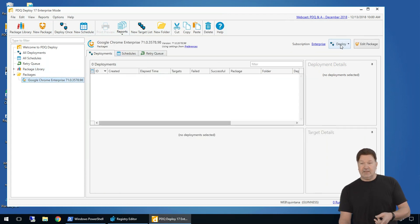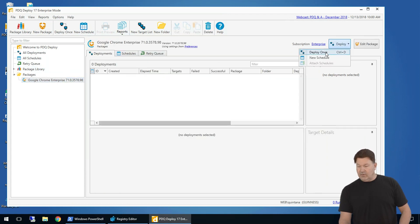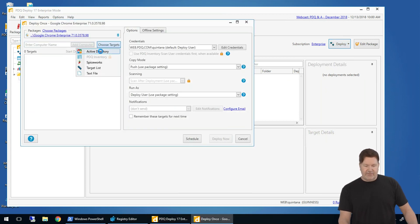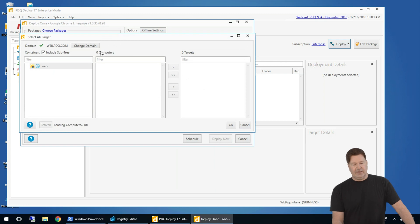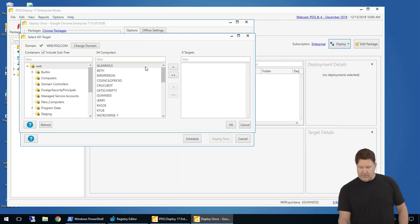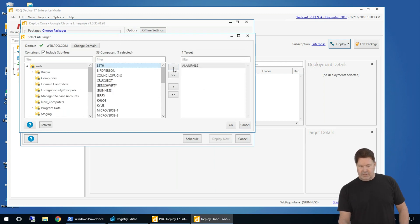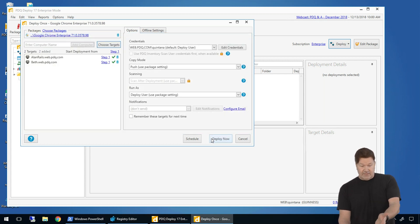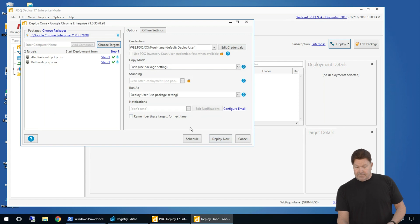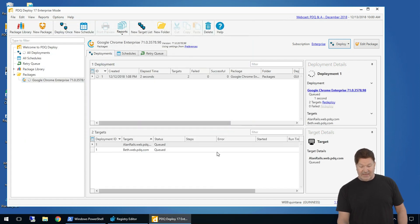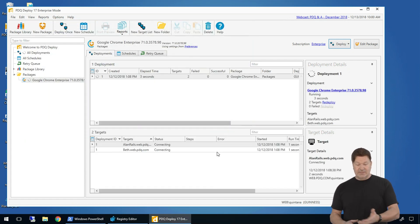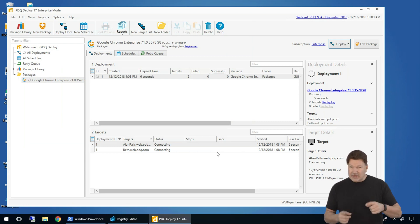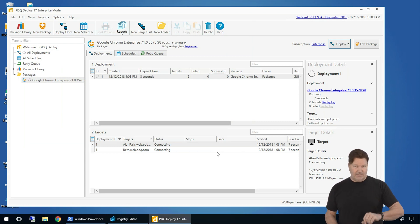Let's deploy Chrome. I select it. I hit deploy once. And then I'm going to choose targets. I'm going to choose targets out of Active Directory. There is my web Active Directory. We'll send it to Allen Rails. We'll send it to Beth and we'll hit OK. Going to verify these are good machines. Basically, at this point, all I have to do is hit deploy now and it's off to the races. You'll see it's deploying Chrome to the machine Allen Rails and the machine Beth, not to people. It sends it to machines.